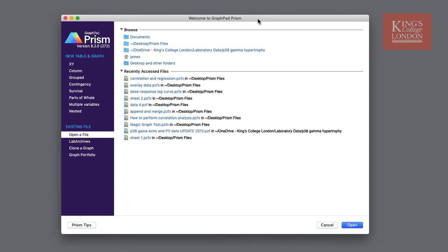The first thing you'll see when you open Prism is the intuitive Welcome to GraphPad Prism window. Within this window you have the options to create new tables and graphs or open existing files from one of many sources. There is also a useful link to the online Prism manual known as Prism Tips.